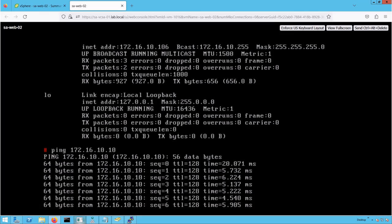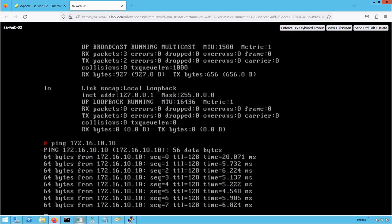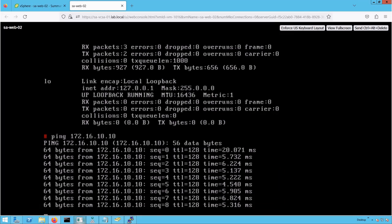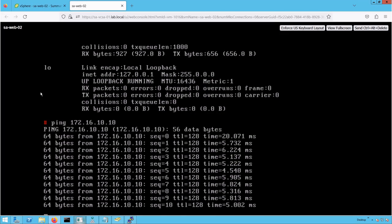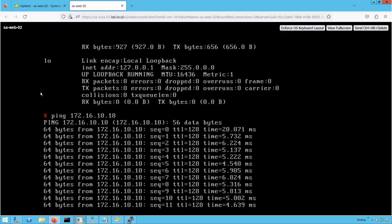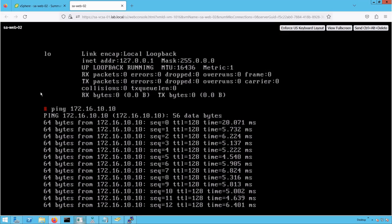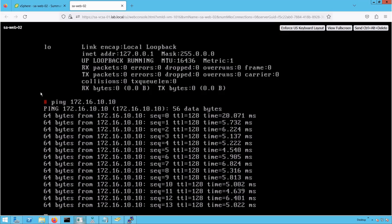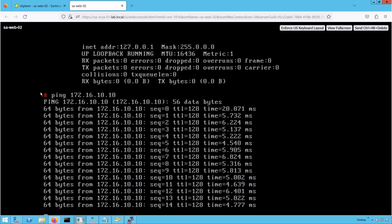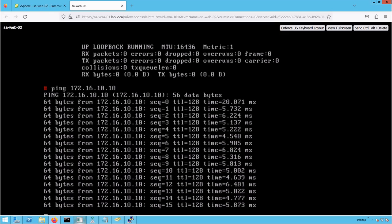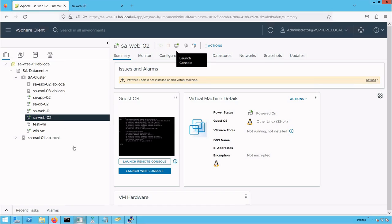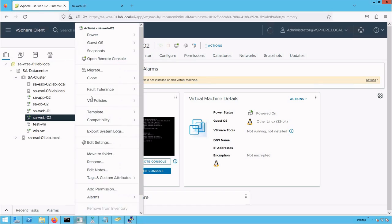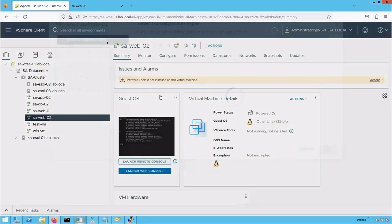Now let's trigger a Storage vMotion. The reason we started this traffic is to show you that when we perform Storage vMotion, no packets are dropped. That's the whole idea of live migration. Right-click on the VM and click migrate.